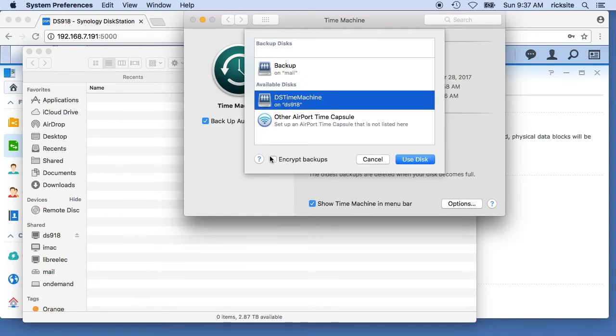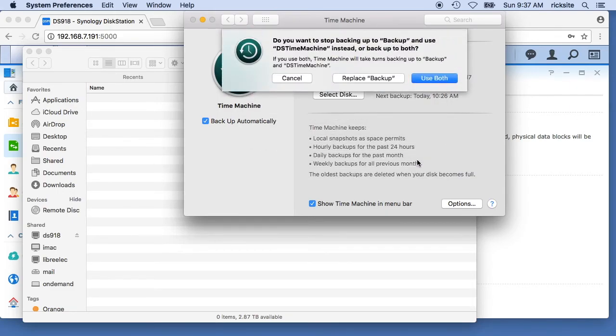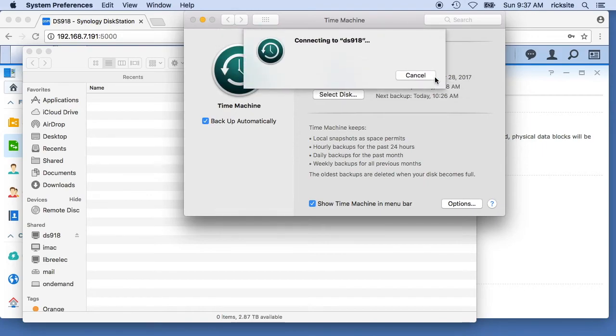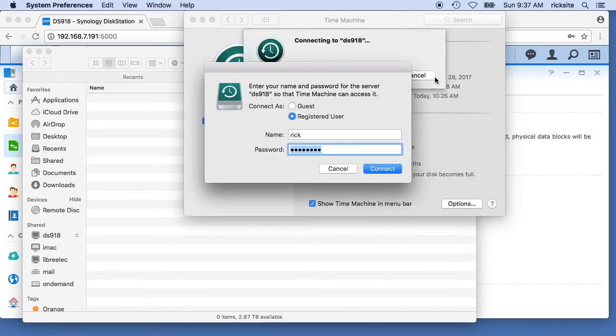I'll go up here and I'll say select disk. It says available disks is DS time machine. I'll select that. I want to encrypt it. I'll click encrypt and I'll say use disk. It says do you want to replace the existing time machine backup or use both. I want to use both just to get started, so I'll say use both.